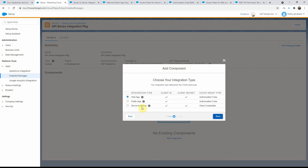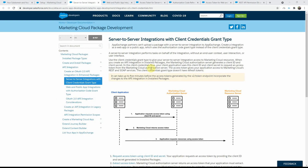Click Next, and then you will be presented with three different integration types: one is the web app, the public app, and the server to server. Now, server to server integration is when your client application directly interfaces with the Marketing Cloud authorization server and the Marketing Cloud resource server. Behind the scenes, everything happens with no user context, so it is pretty straightforward.